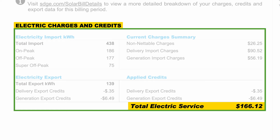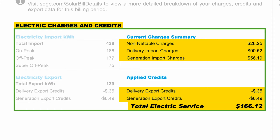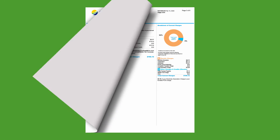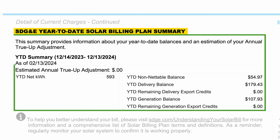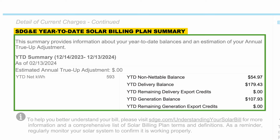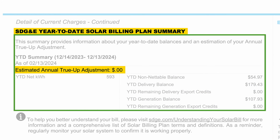The total electric service is the amount you owe for electricity this bill period after calculating your charges and applied credits. In addition to the monthly summary, your bill provides an SDG&E year-to-date solar billing plan summary to help you track your year-to-date balances and also provides an estimation of your annual true-up adjustment. The estimate shown here gives you an idea of the additional charge or credit you may see on your true-up bill.